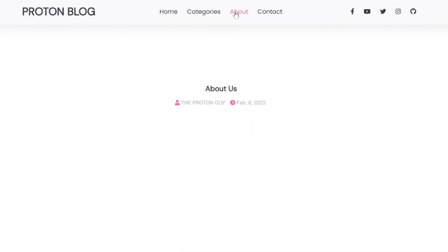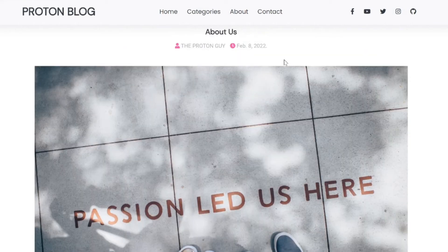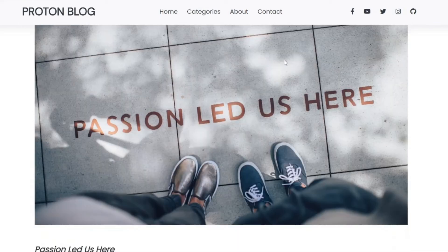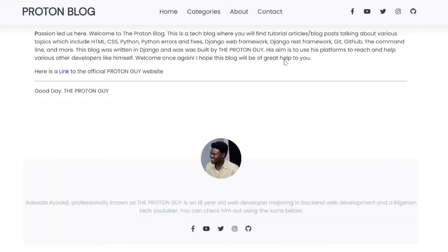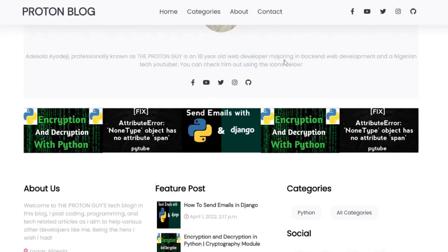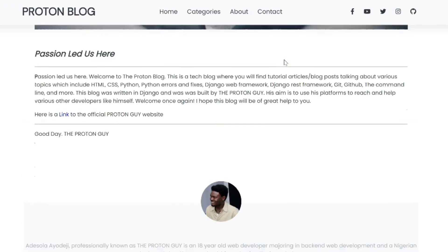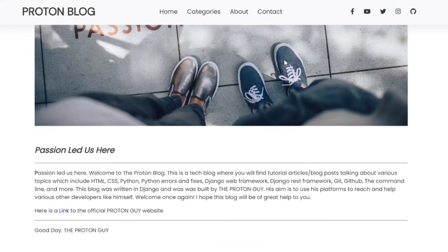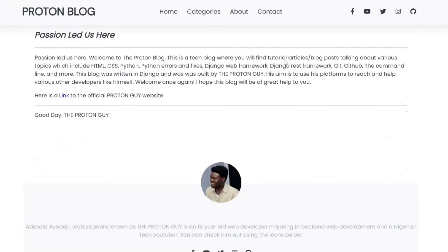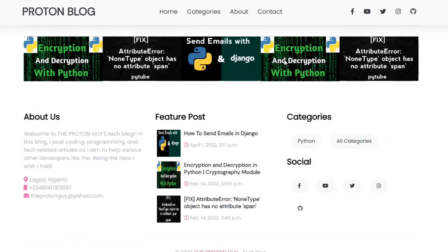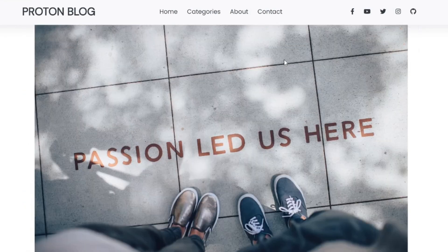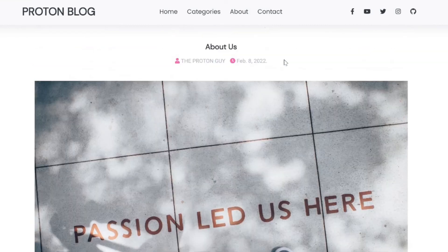We are going to talk about the about page. This is the about page, passion led us here. This is basically what we're going to be building in this tutorial.